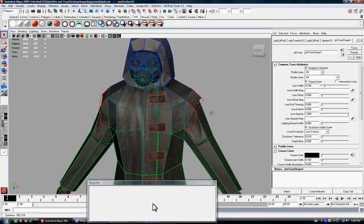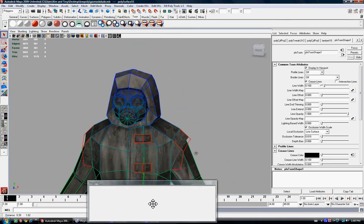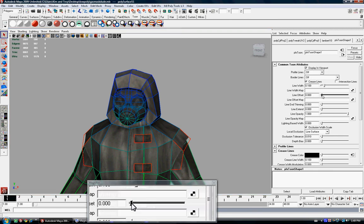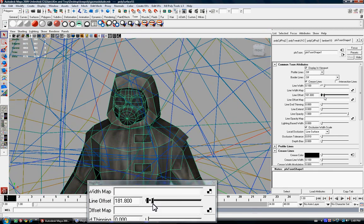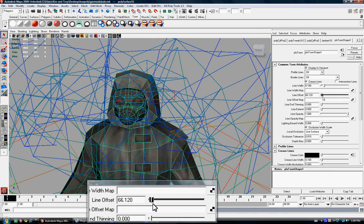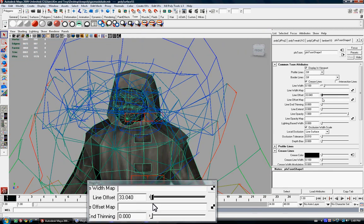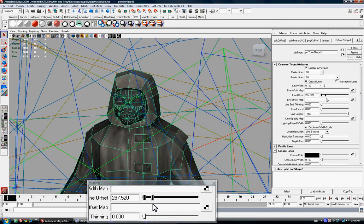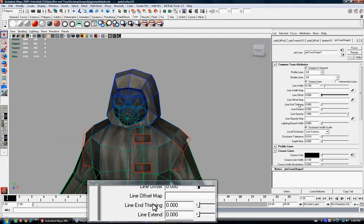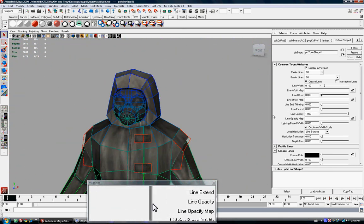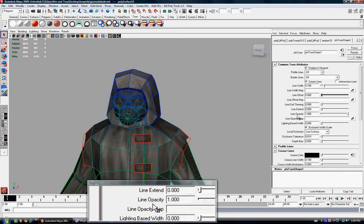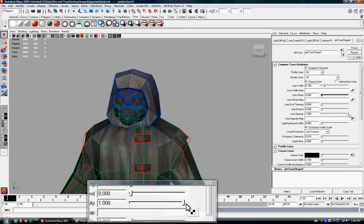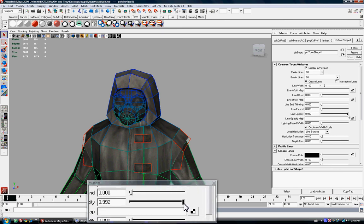Another thing is line opacity. I never really did anything with this. It's also a really neat feature whenever you're rendering it. And you could also keyframe that too.